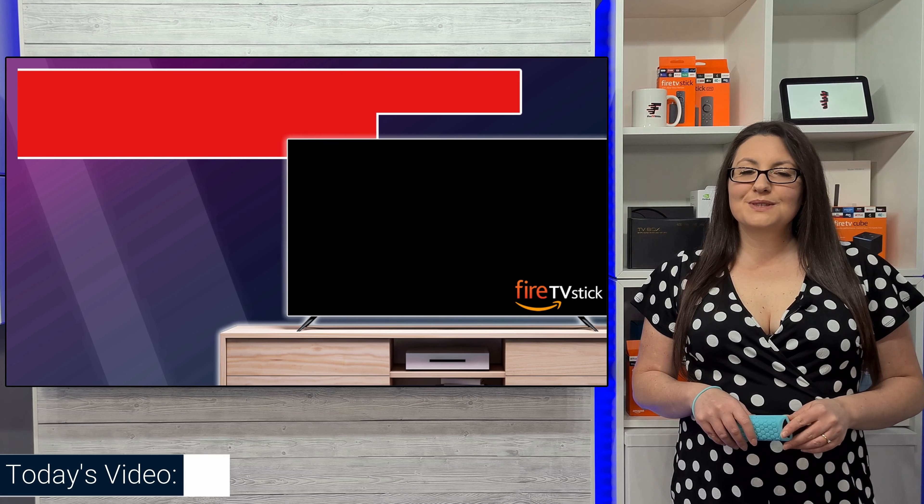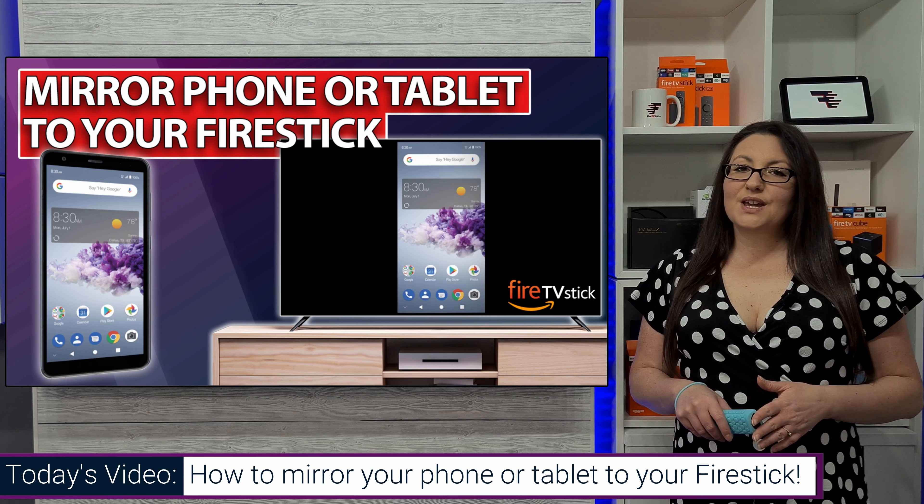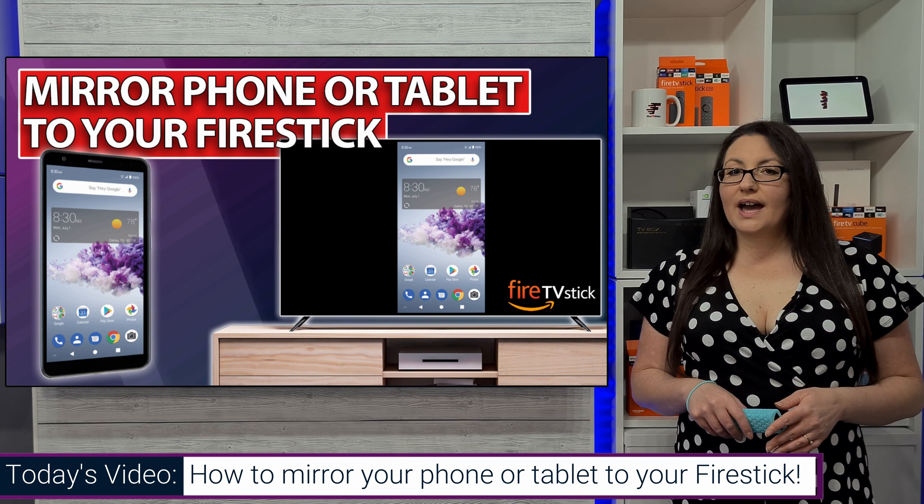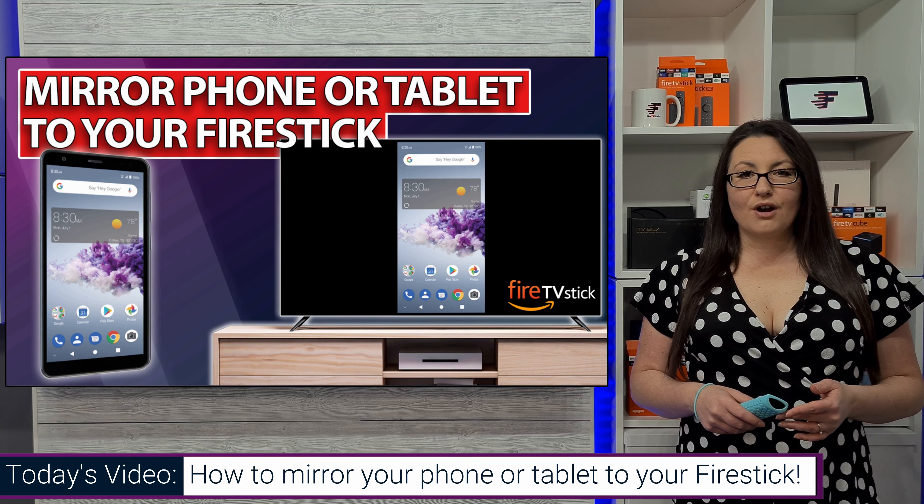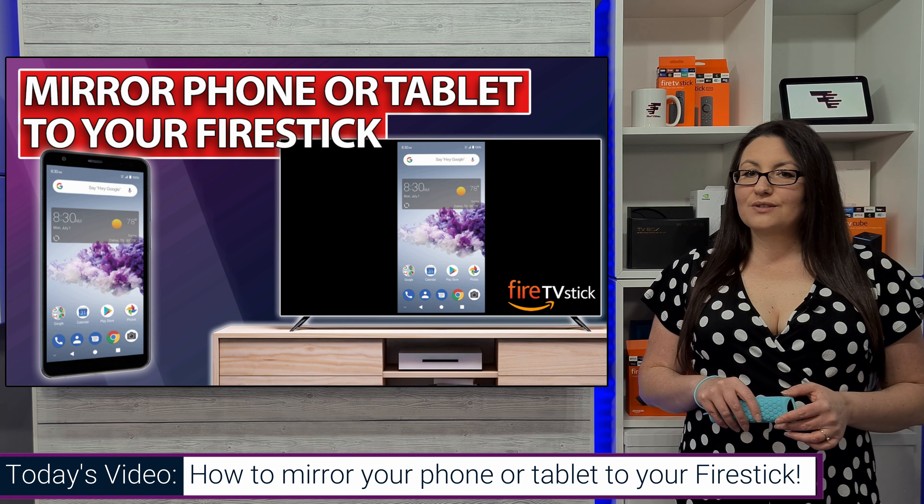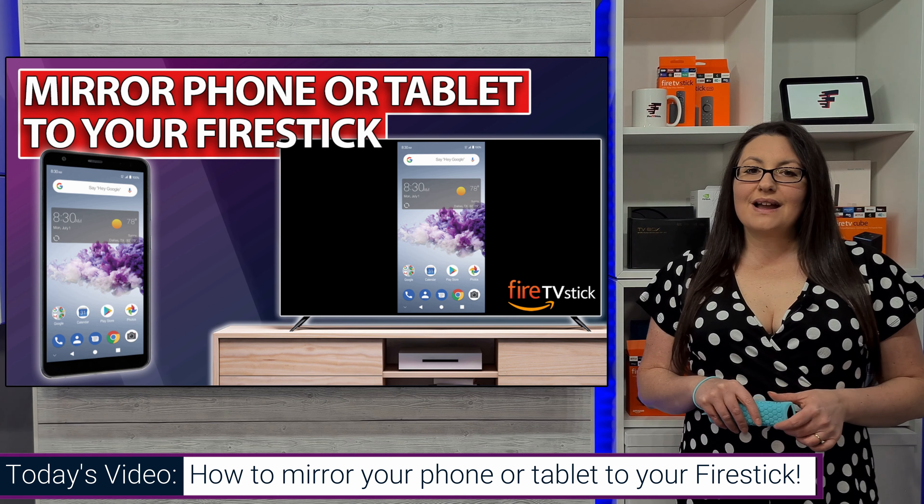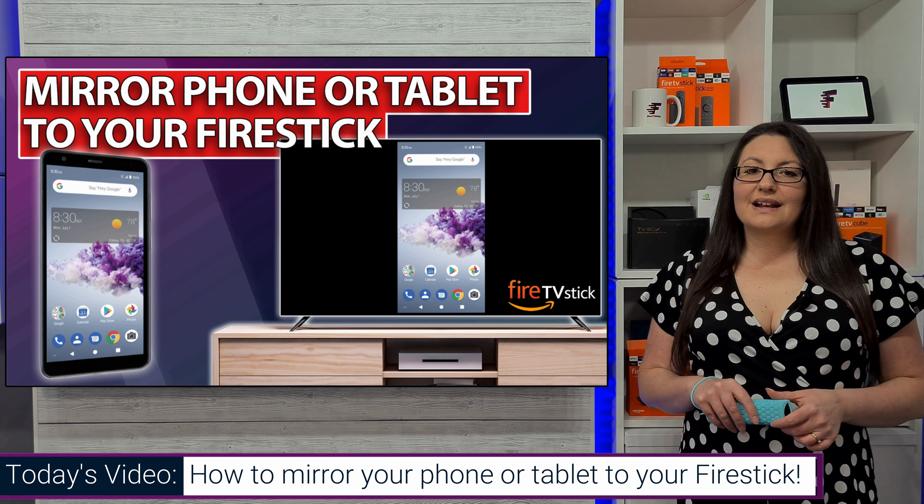Hi everyone and welcome to my channel. In this video, we're going to take a look at how you can mirror whatever is on your Android phone or tablet screen directly to your Fire Stick or other Fire TV devices that support this feature. So when you're ready, grab your phone or tablet and let's get started.